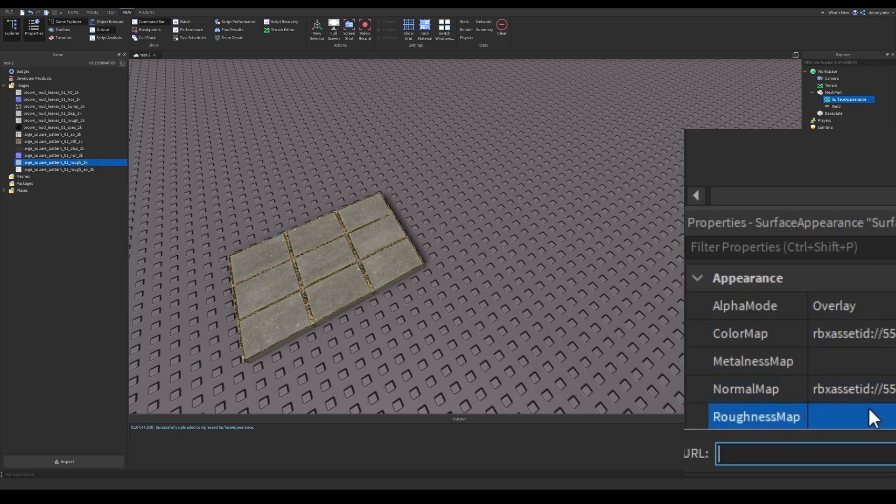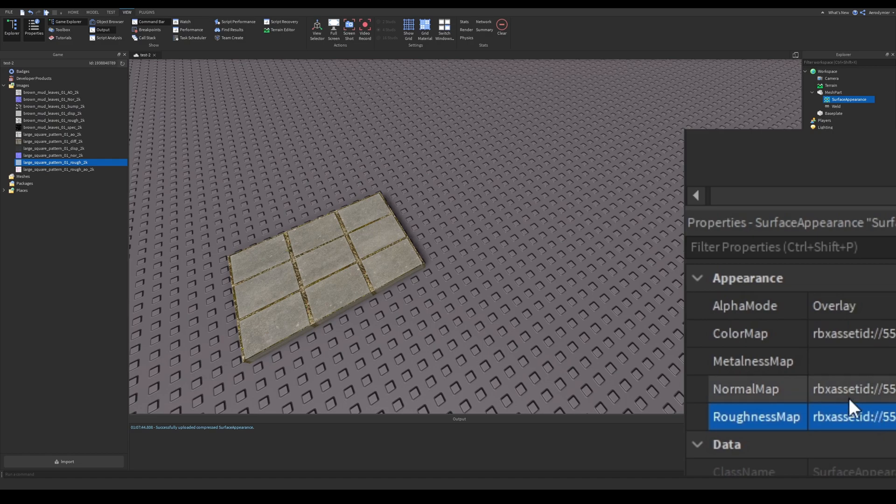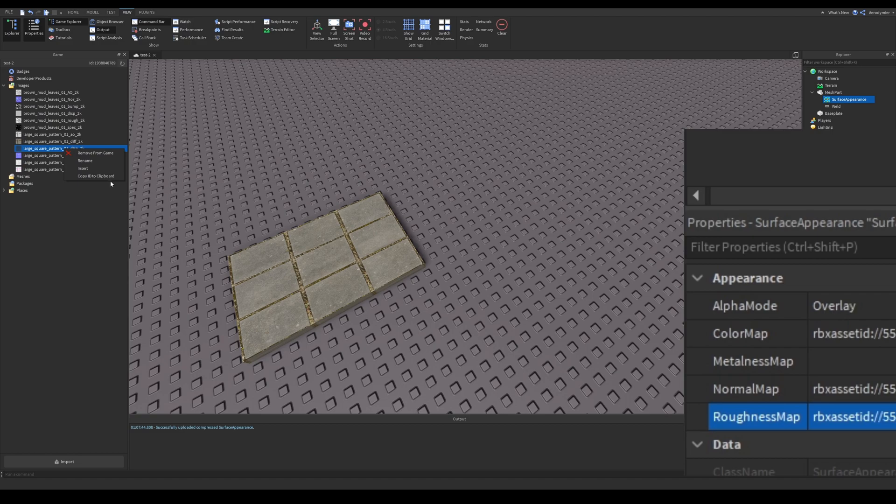Roughness is about lighting too. It determines the apparent roughness across the surface. Reflections on smooth surfaces are sharp and concentrated. Reflections on rough surfaces are more blurry and dispersed.